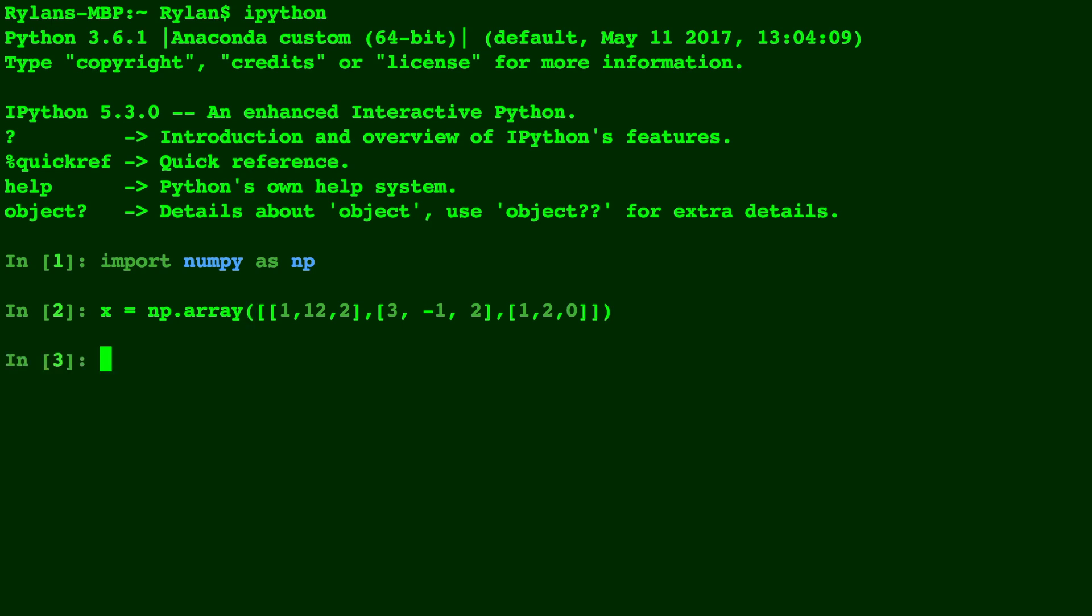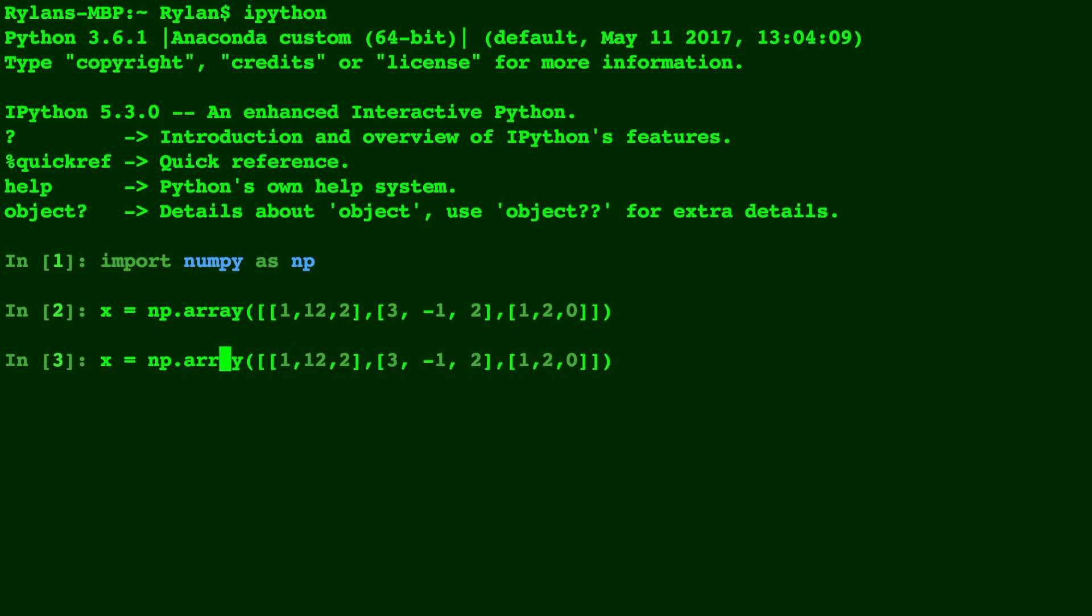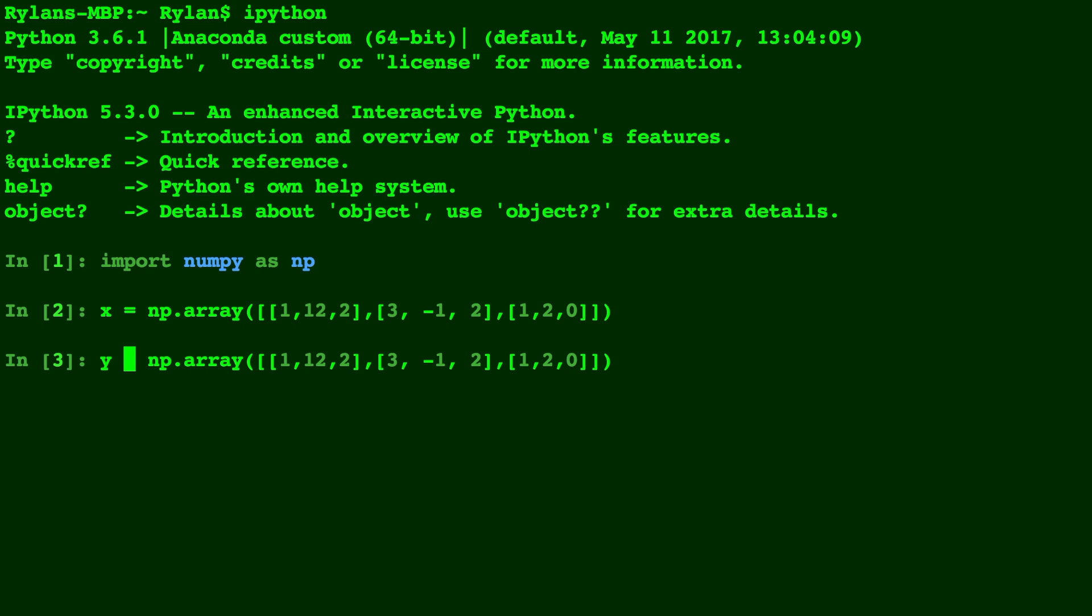We'll press up on the arrow key here so we can bring that array up again and we'll just edit it real quick to make a second array. We'll call that y.